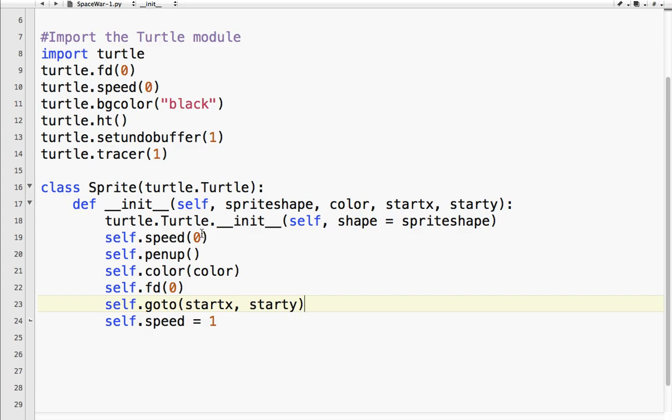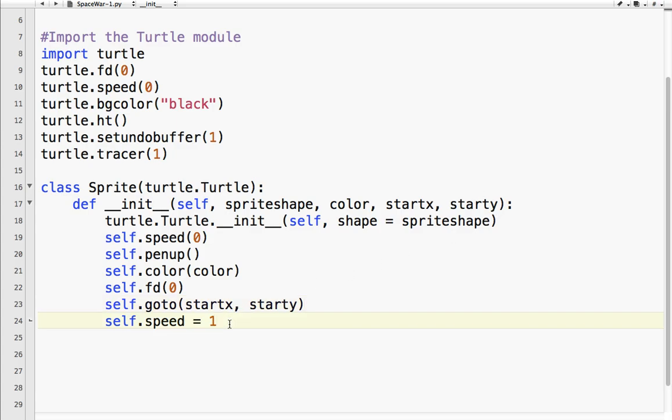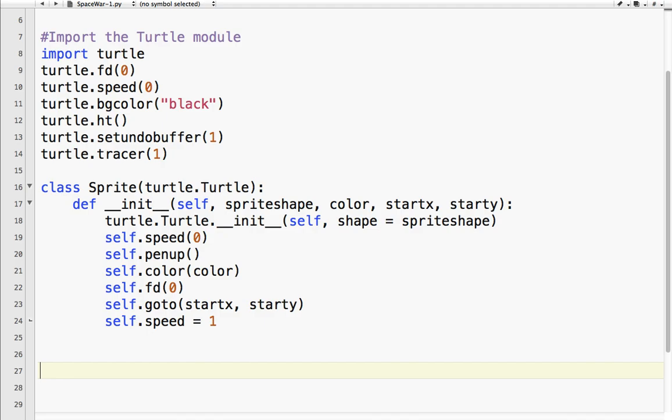So all the sprites when we start the game will have these attributes. Their speed. Now this speed and this speed are different. This is a method. This is the animation speed. No pen. Whatever color we give it. Forward zero. So it just appears. And when I need that on your platform. And go to wherever we define our start x and start y. And I'll have a speed. So let's go ahead and try that.